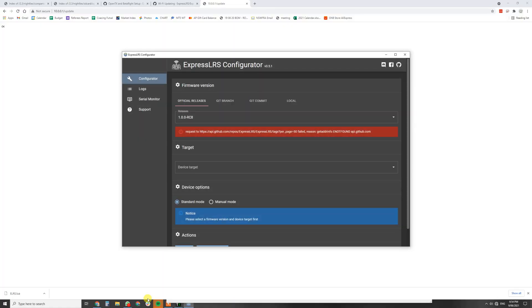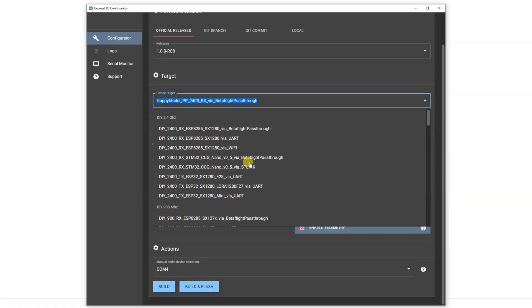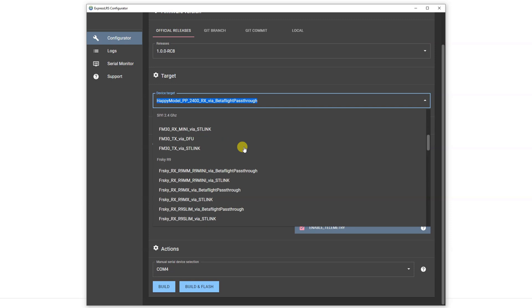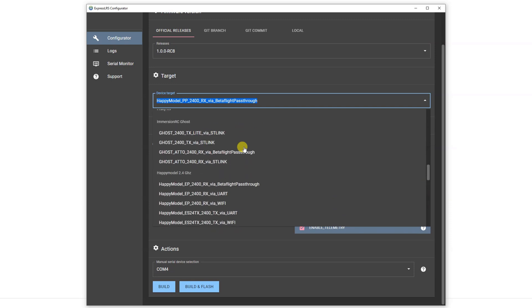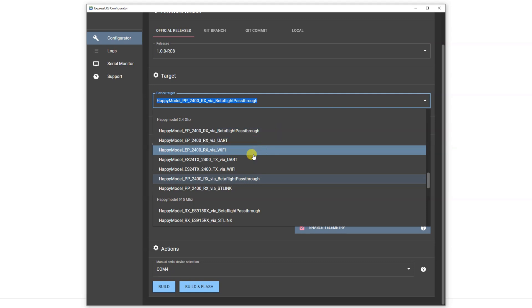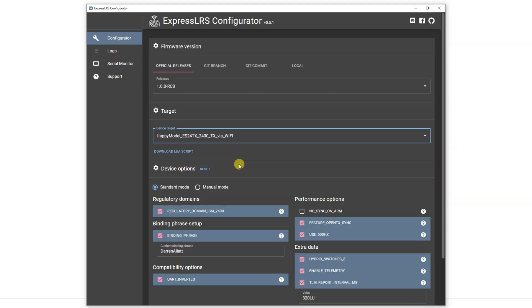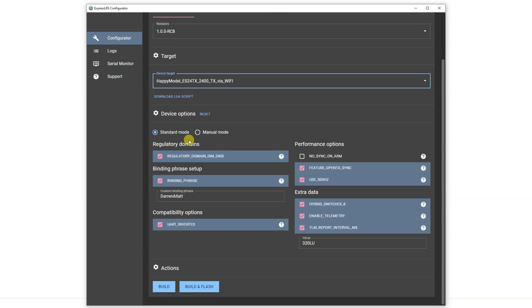We're going to head into ExpressLRS Configurator. So what we want to do is scroll down to Happy Model, 2.4 GHz. Now we've got the ES24TX via UART or the ES24 via Wi-Fi. We're going to select ES24200TX by Wi-Fi.